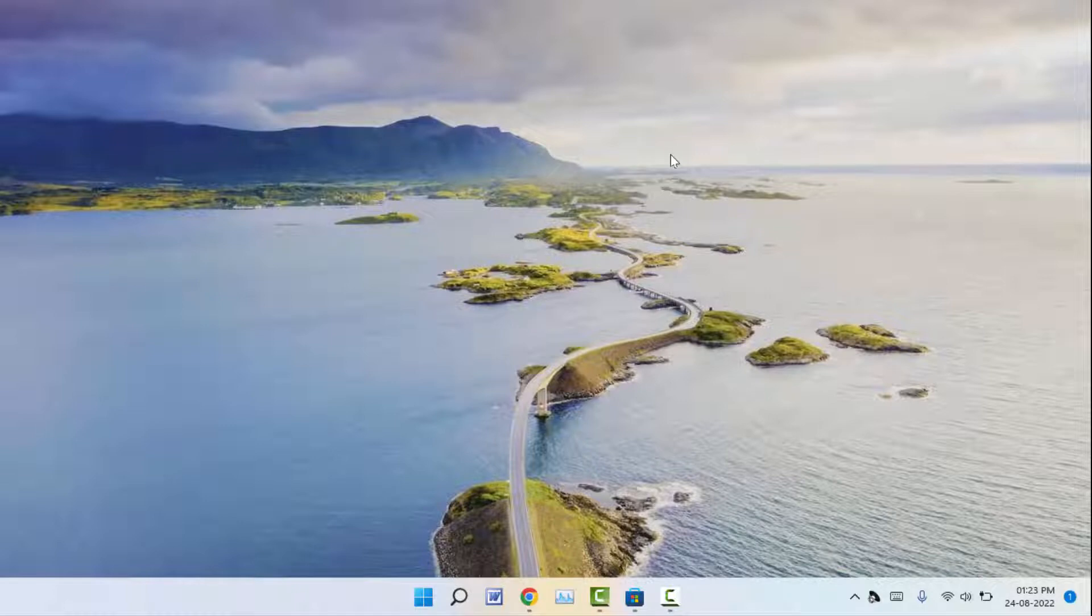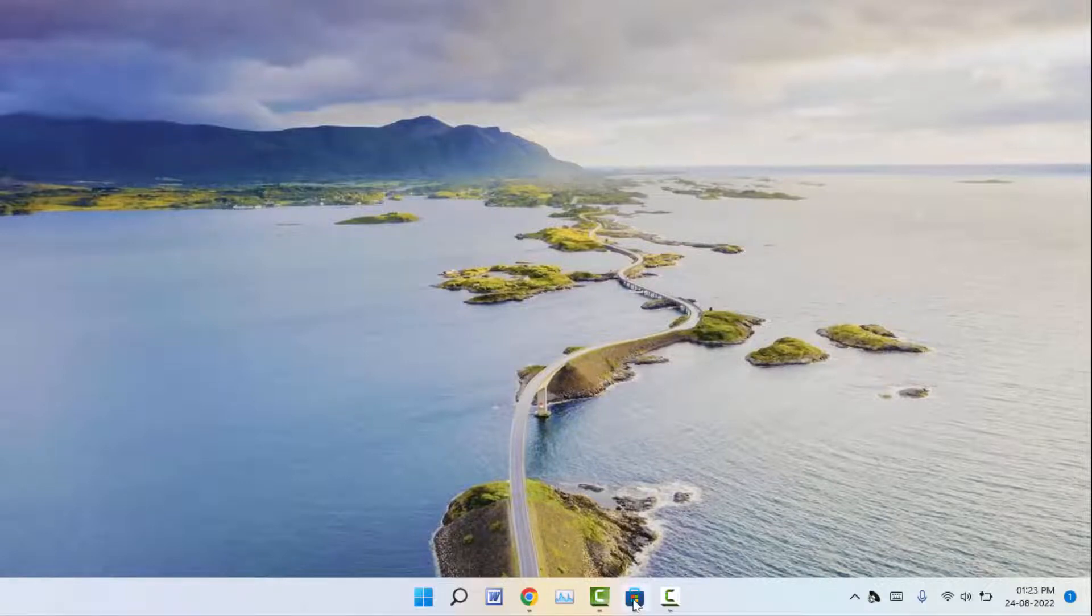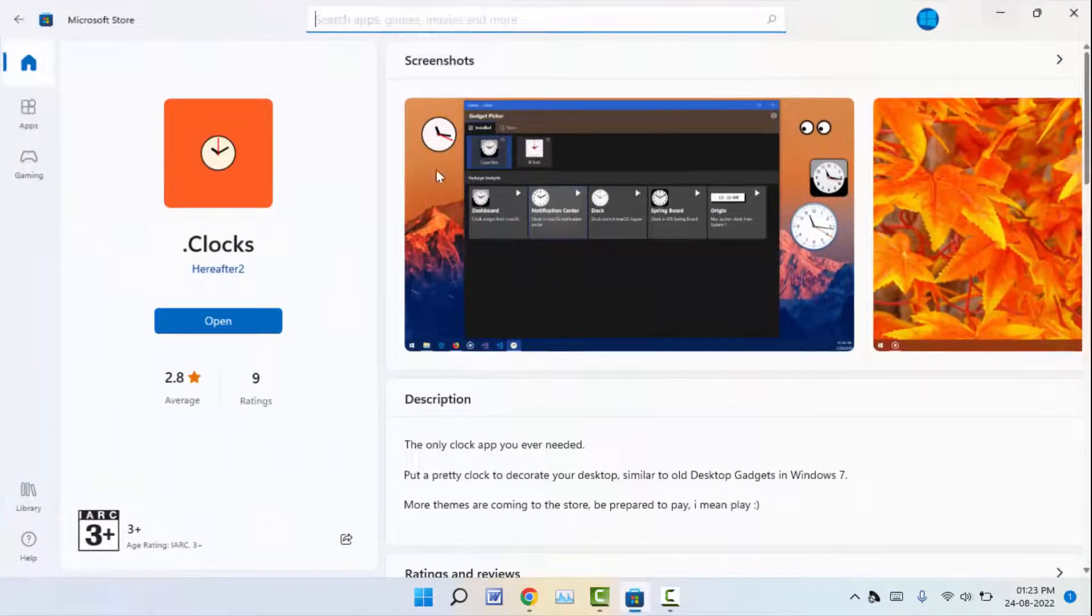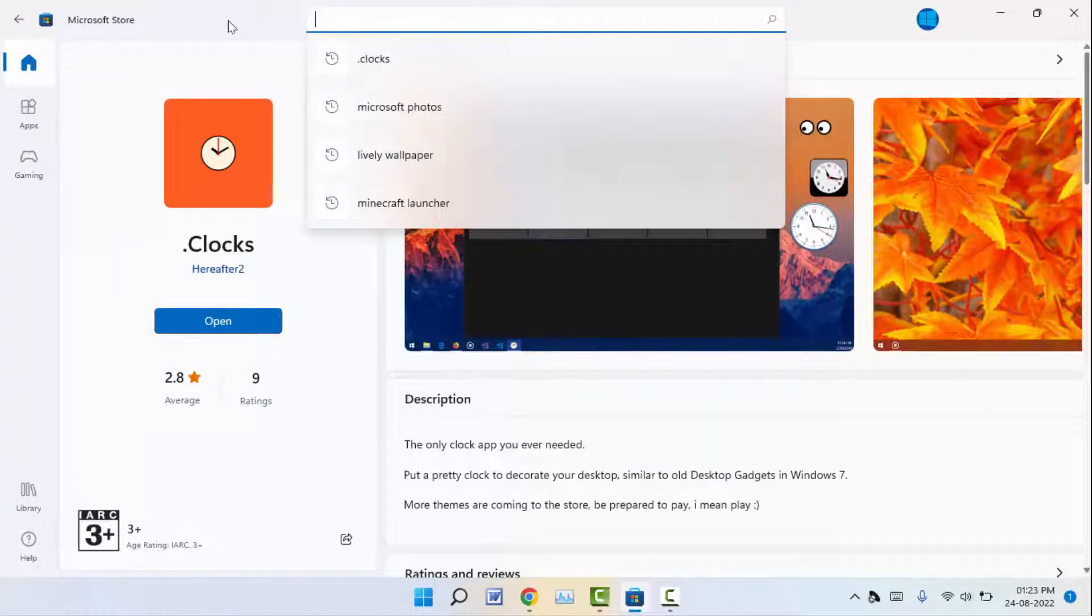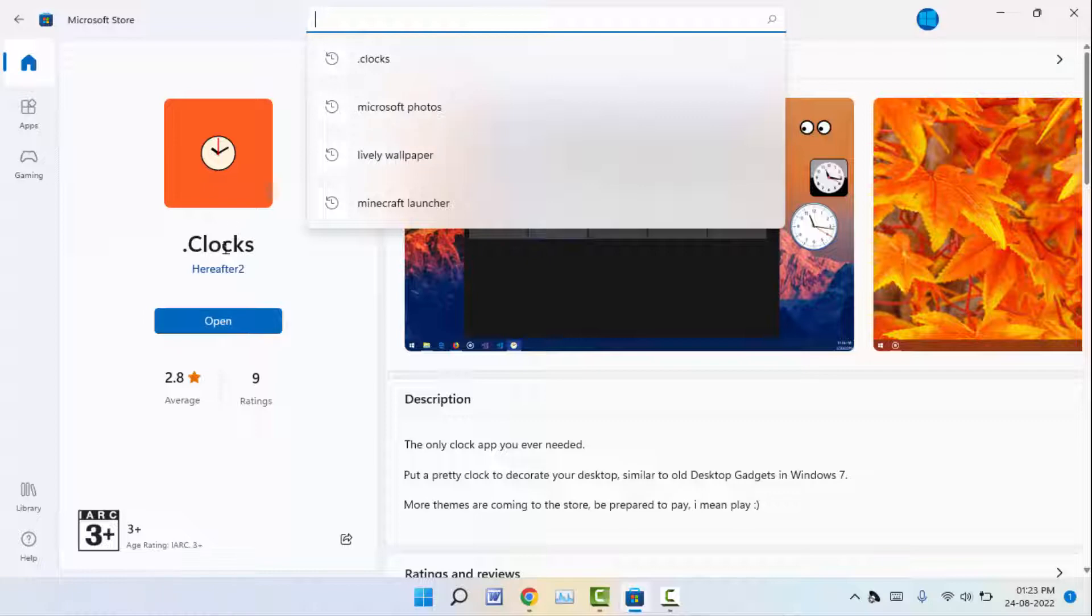For this, we need to download one small application from the Microsoft Store. So just open the Microsoft Store on your PC. After this, you need to search for 'clocks' and here you can get this application.